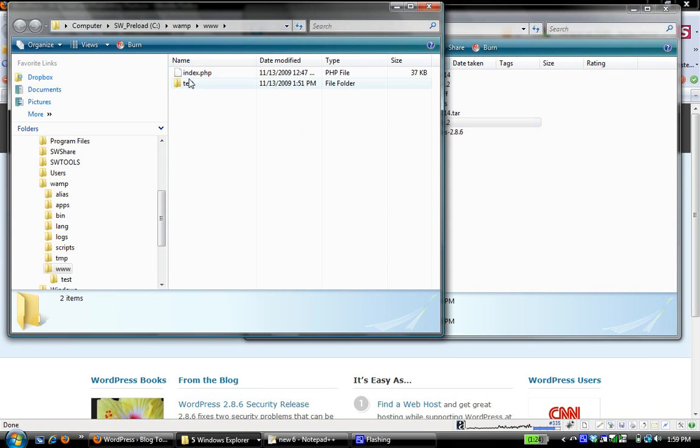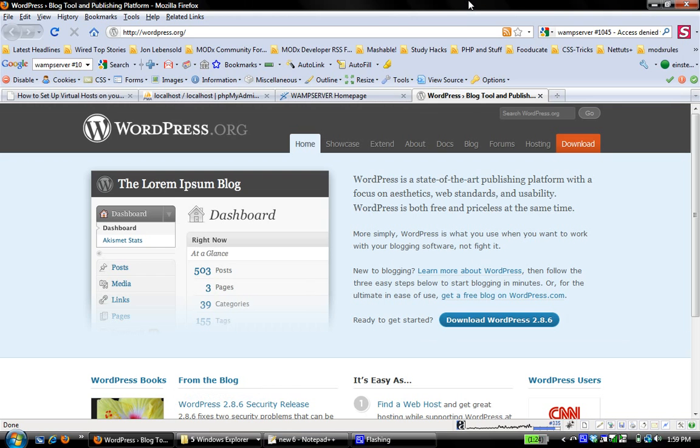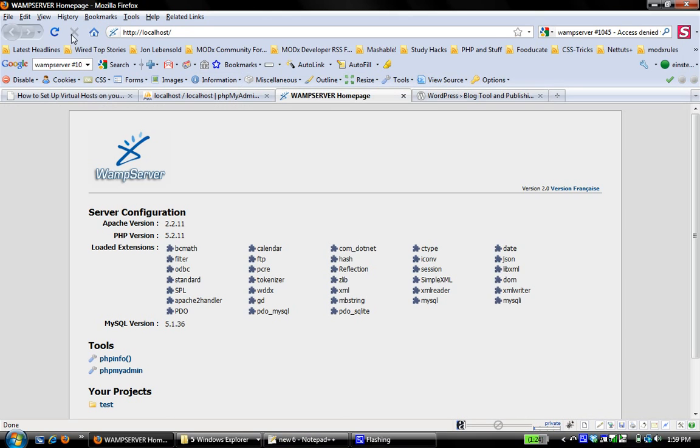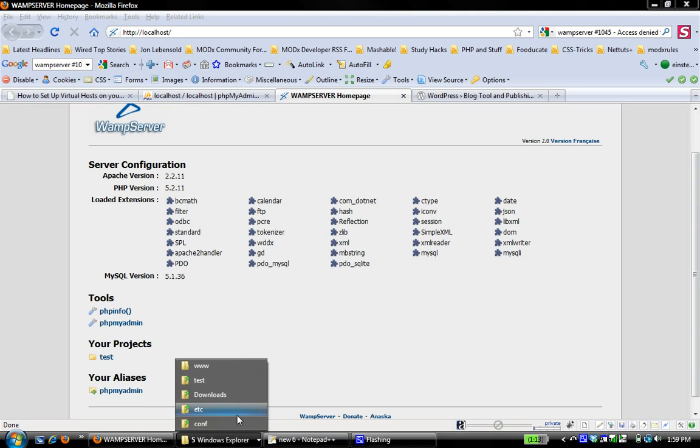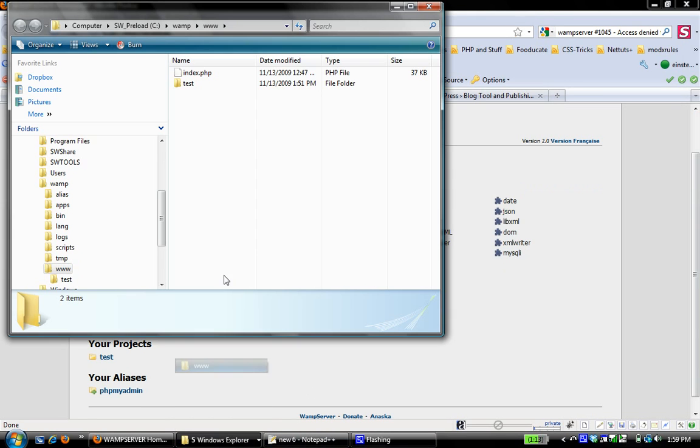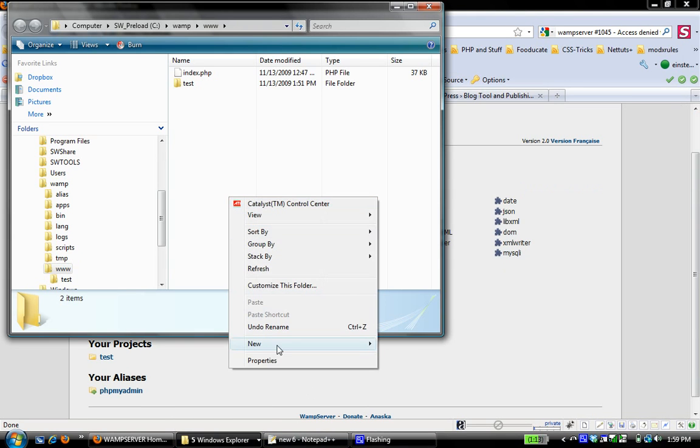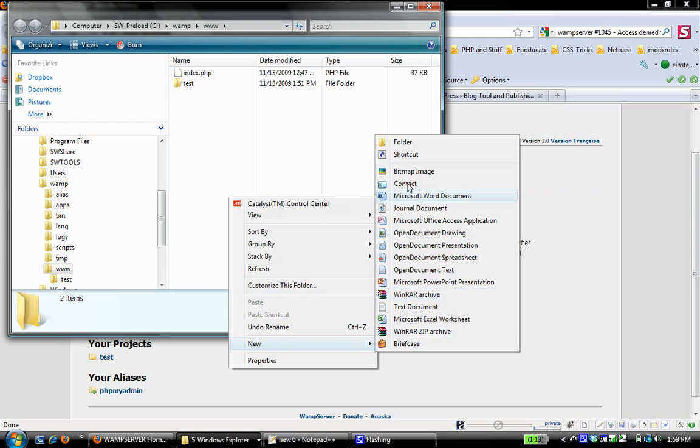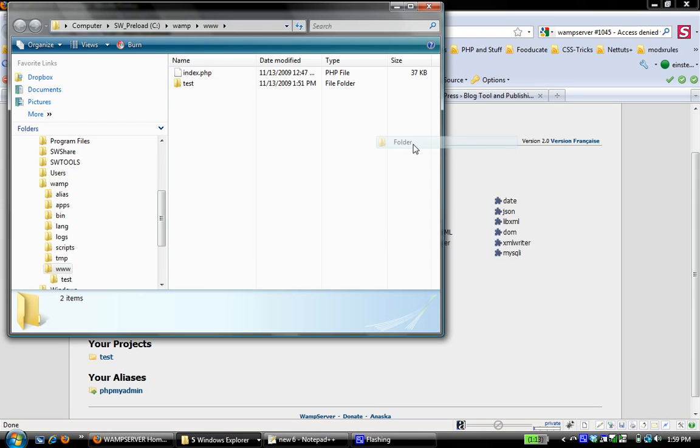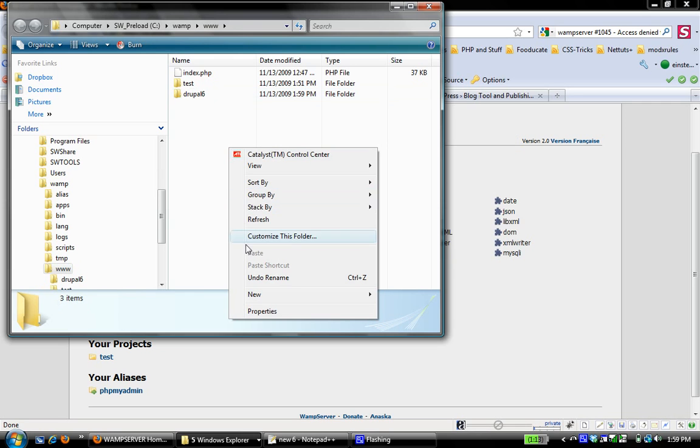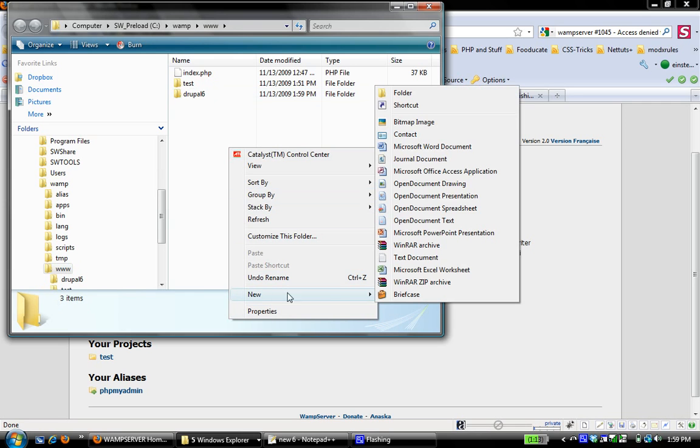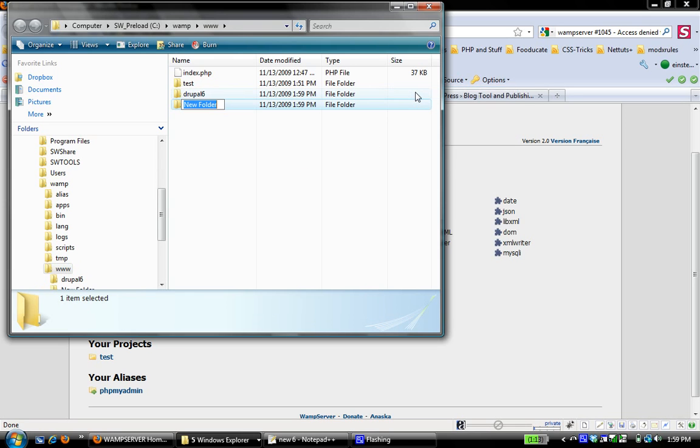Remember from last time, we have the test project that we created. If I go back to the WAMP Server homepage and I reload it, you see that's the only project that shows up is test. So I'm going to create two more. The first one I'm going to call Drupal 6. I'm going to create a second one, I'm going to call this one simply WordPress.